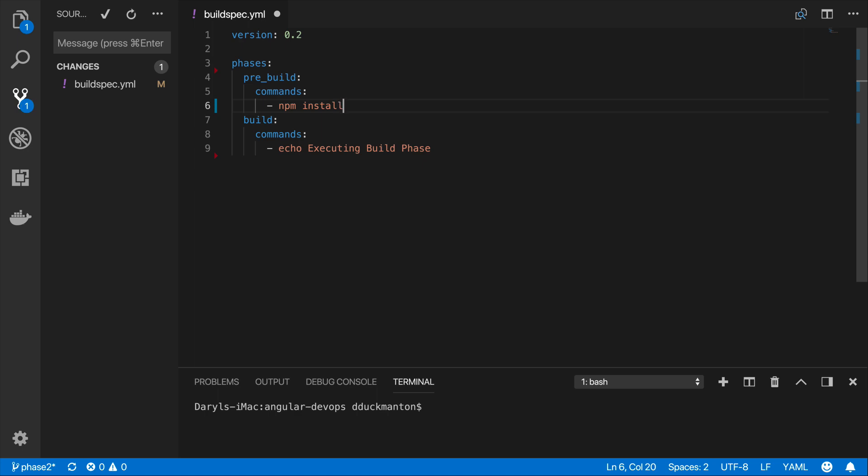This will in the pre-build stage go and grab all the packages that are needed to run the ng build, and that is all we need.